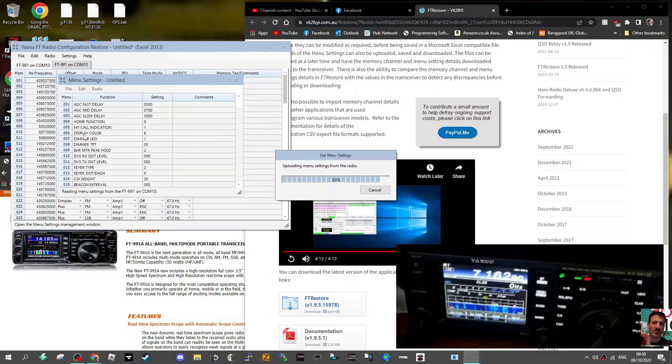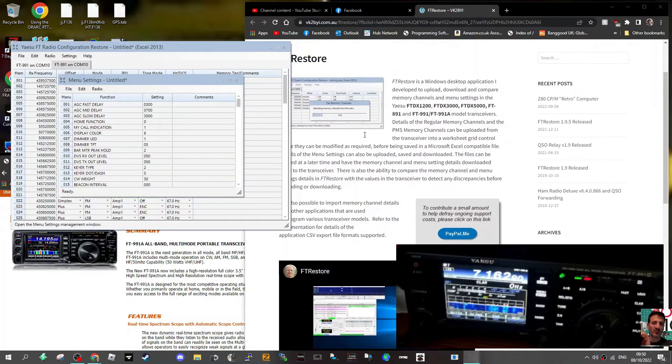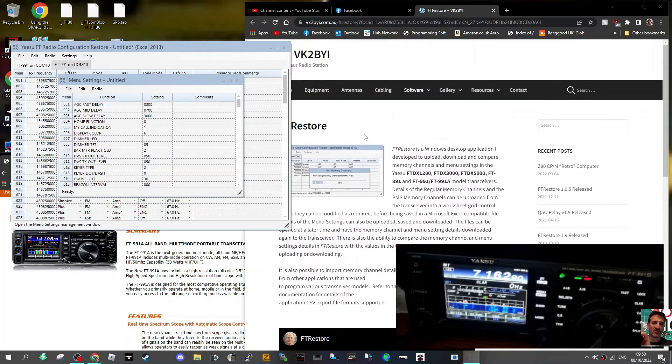Thanks very much to Chris for making this program, VK2BYI.